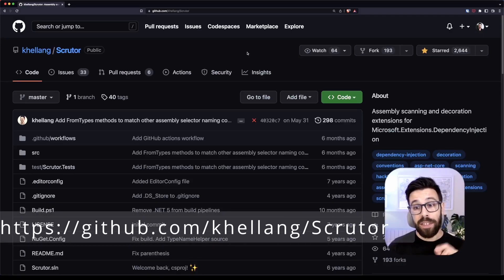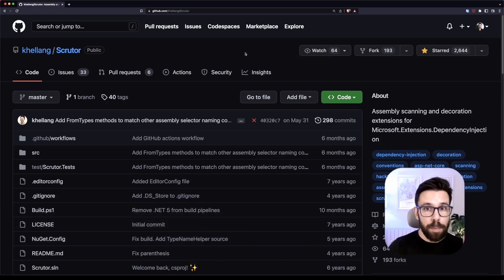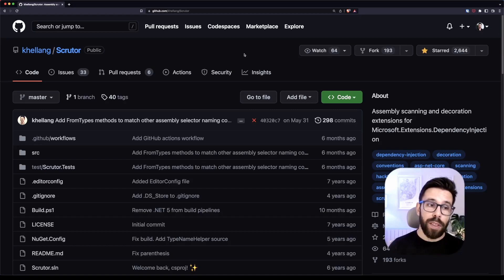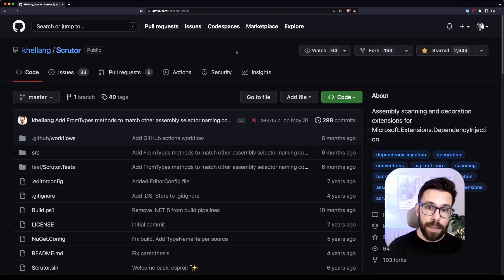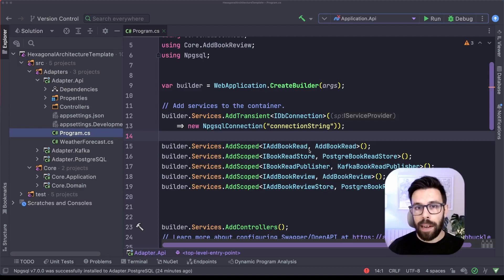And by the way, if you are interested in the assembly scanning approach, take a look into Scrutor. It's an amazing open source project. I have used it in the past with a lot of success, but nowadays I have to confess that I don't like the approach of assembly scanning.